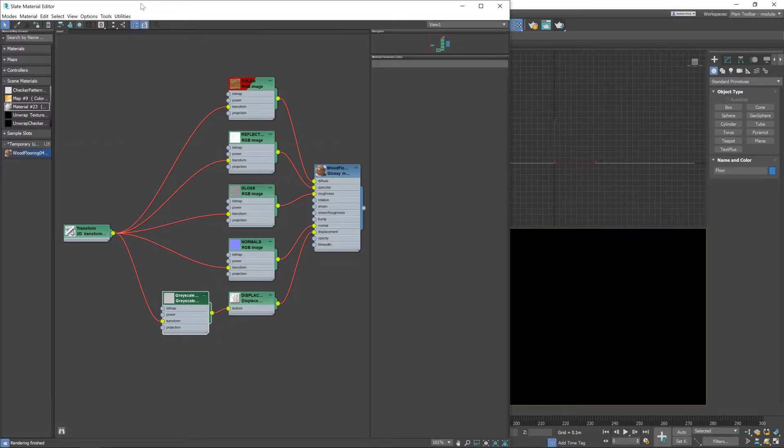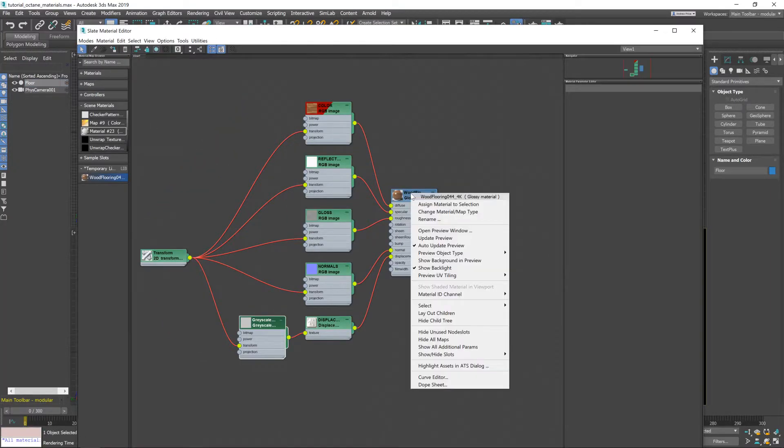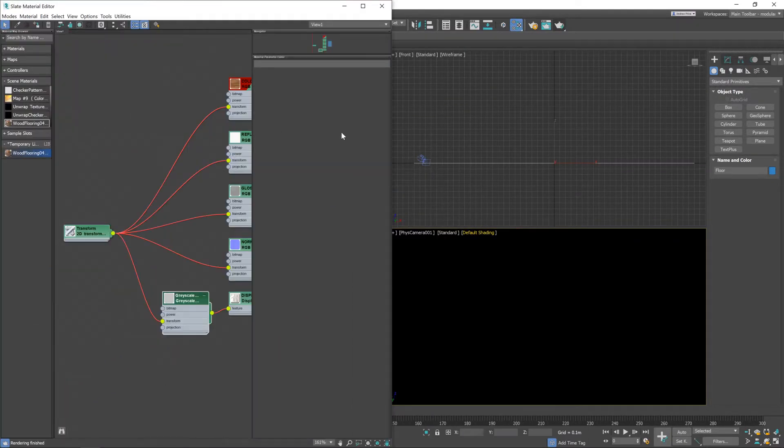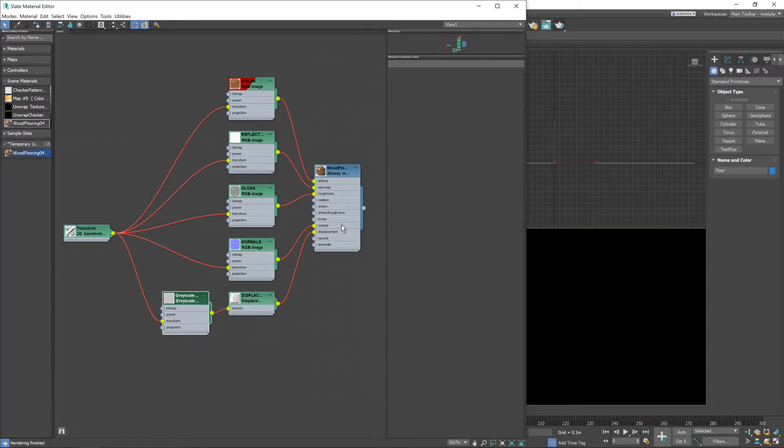So now I'm going to go and select the floor plane and I'm going to right mouse button on the material and hit assign material to selection like so and then drag that along there a little bit.